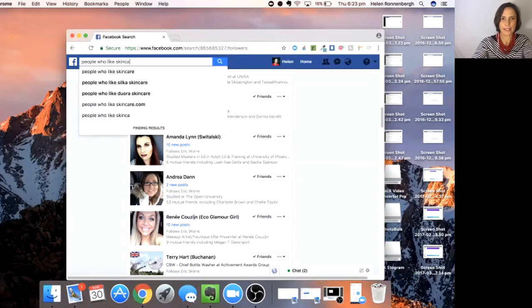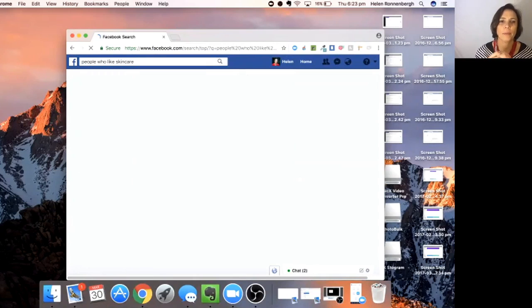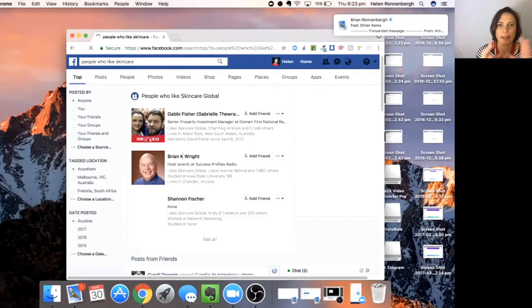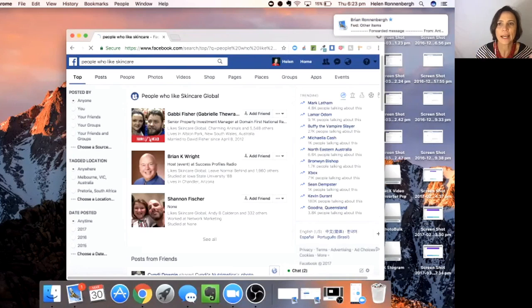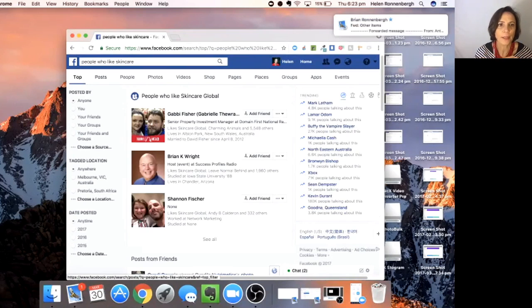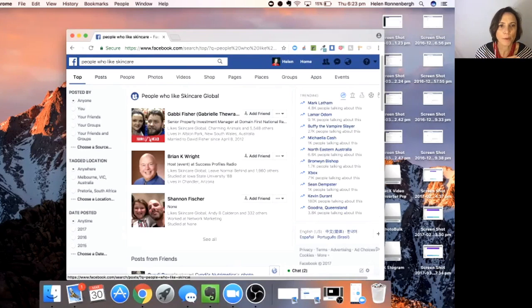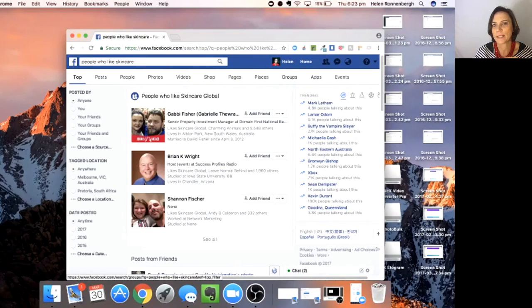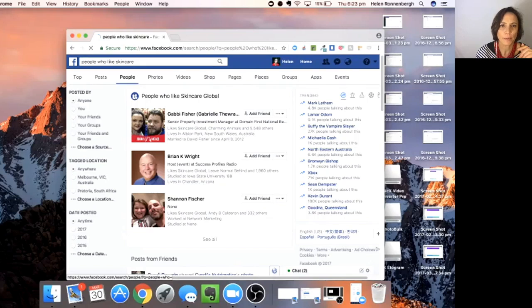That's going to give you a whole lot of people who are going to like skincare. It comes up a little bit differently. It comes up top posts, people, photos, videos, shop pages, places, groups, apps, and events. You want to look for people.